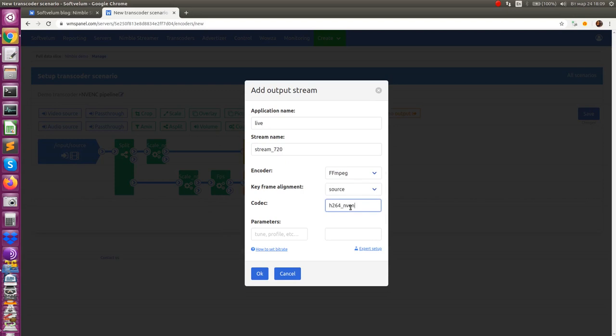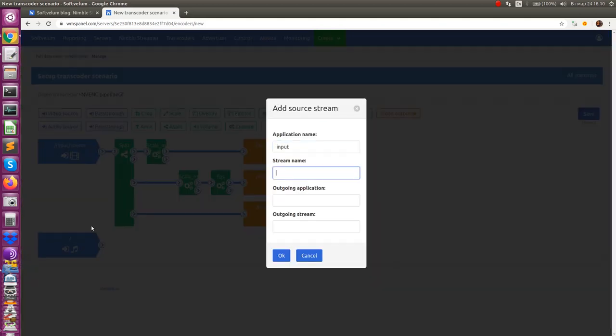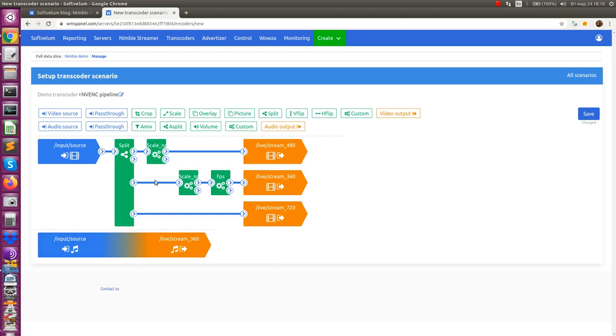All these filtering operations are performed on GPU and the CPU is not engaged there. Last but not least we'll pass through the audio for all three output streams.